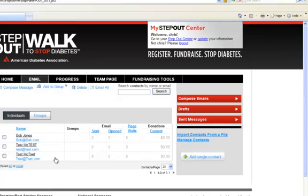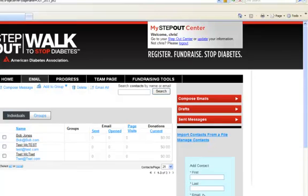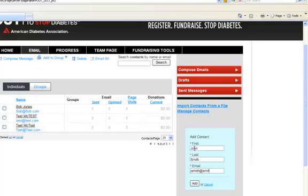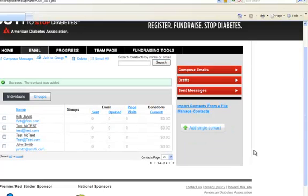Your first way to upload a new contact is to click Add Single Contact. This will allow you to simply enter the first name, last name, and email address of someone that you want to enter. Click Add and the email will be added straight into your address book.